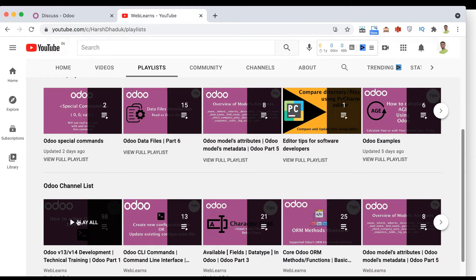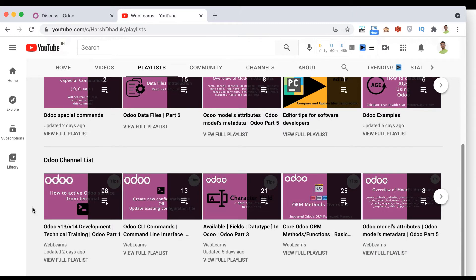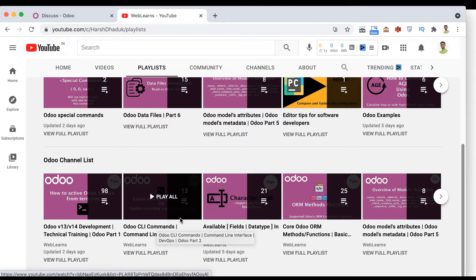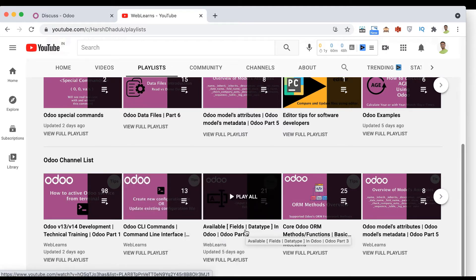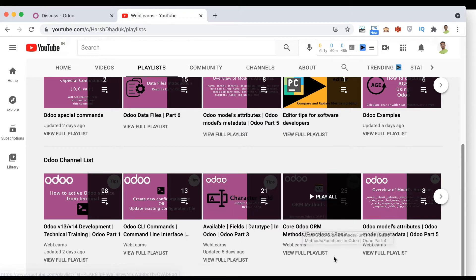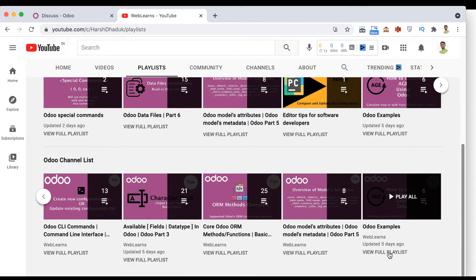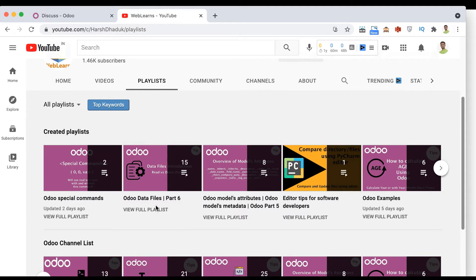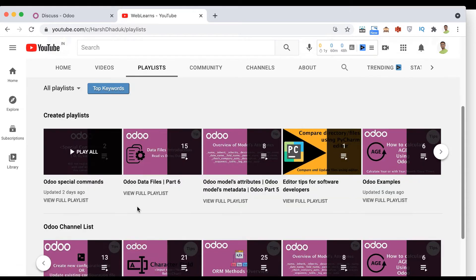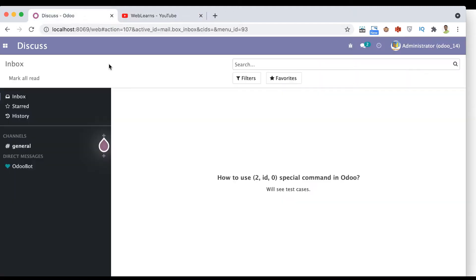This is the main Odoo development playlist. If you want to learn about specific features, you can use the dedicated playlists — for example, CLI commands, available default Odoo fields, Odoo ORM methods, supported model-level attributes, Odoo examples, and Odoo data files. Right now we are working in the Odoo special commands playlist, so let's get back to our main topic.